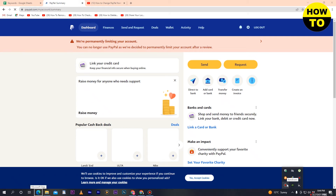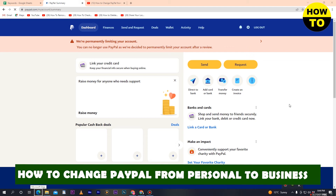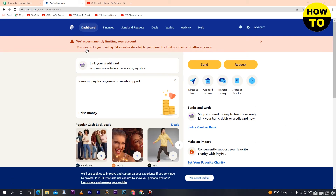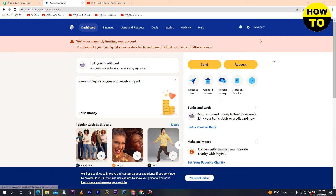Welcome to our channel. In this video I'm going to show you how to change PayPal from a personal to a business account. To do this, first you have to login to your account. After that you can see you are on the dashboard — simply go to the top right side where you can see the Settings option and click on it.